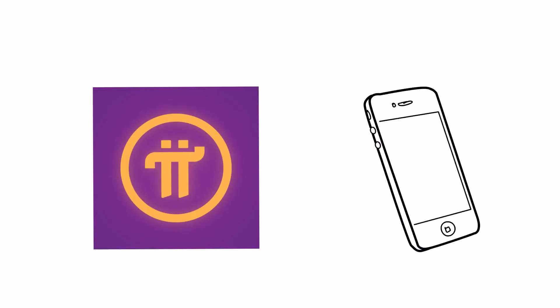Introducing Pi, the first and only digital currency you can mine on your phone. That's big.